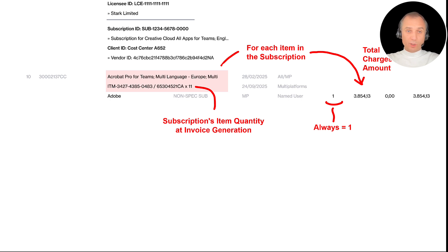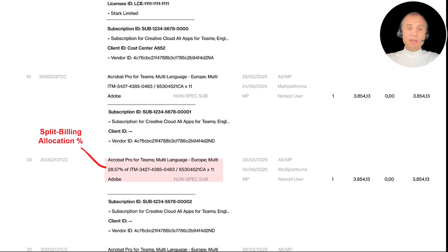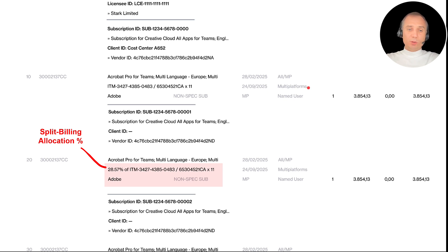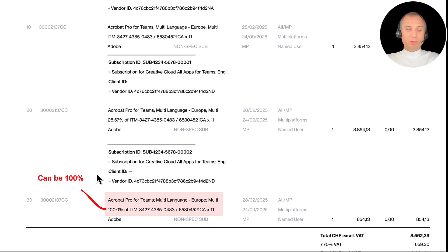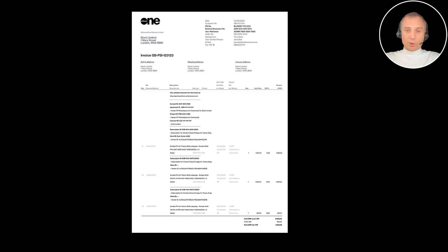If you have split billing enabled for your agreement and you are receiving this invoice as a result of split billing configuration, you will also see the allocation of this specific item to your legal entity. And if split billing is enabled for only one entity, you will see that it's a 100% allocation. That's pretty much the format of the invoice — it's pretty straightforward.